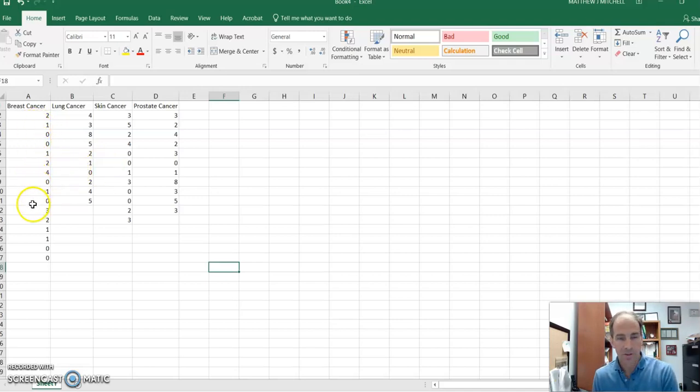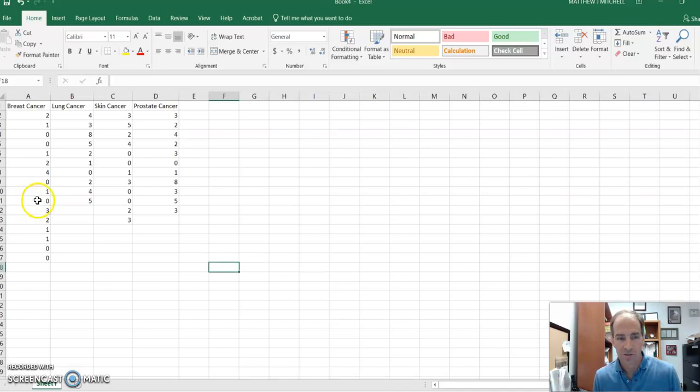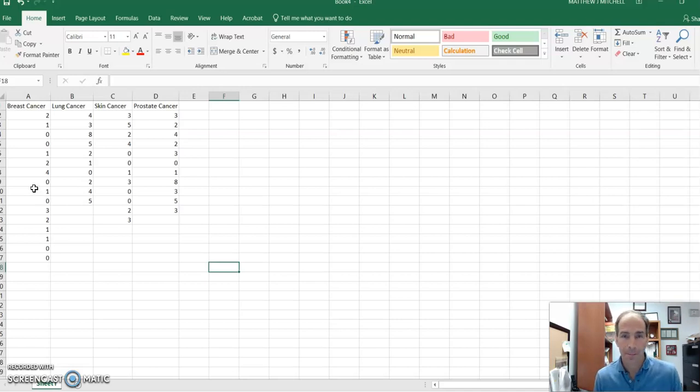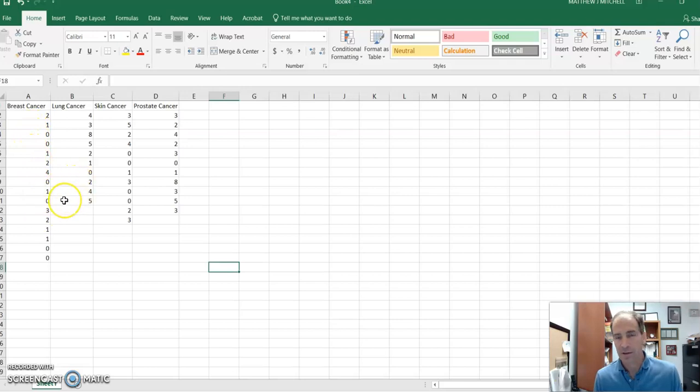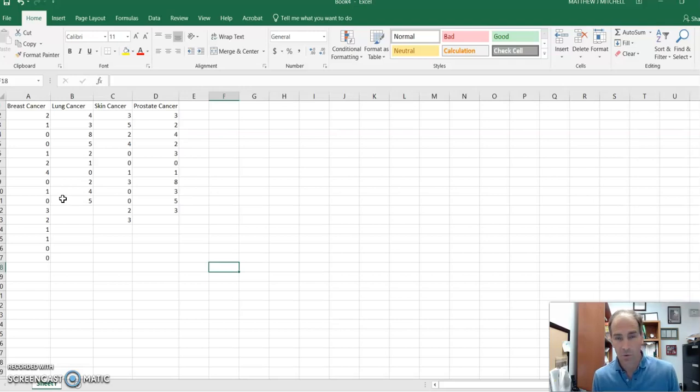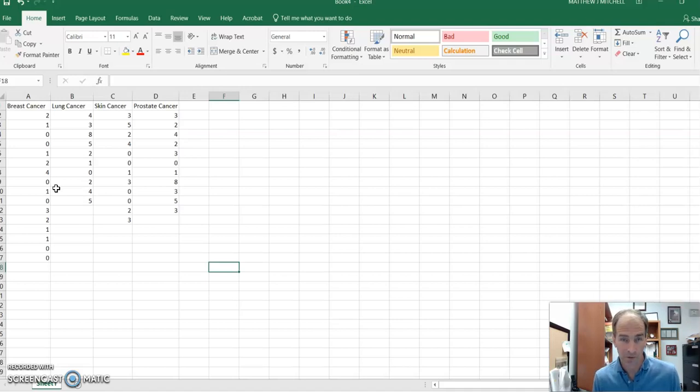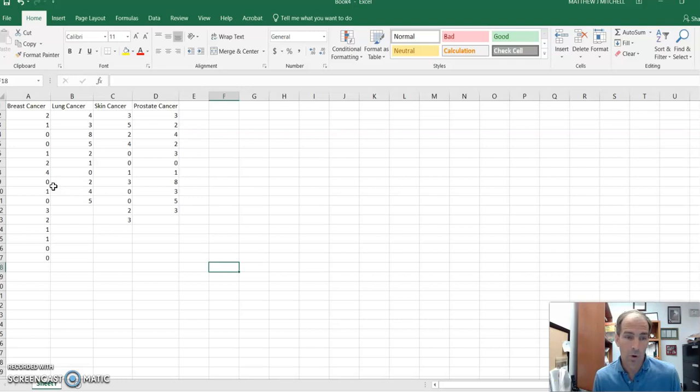And so the scores here, we're going to call these fatigue index scores. This is just a score on a scale of 1 to 10 of how fatigued the subject feels, we'll just say, on a certain day. Obviously, there's a different score for each person in each cancer group. And so because this data, as we'll see, is not normally distributed, this is a categorical variable, we are going to need to do something different than just a typical one-way ANOVA. And so we need to do the non-parametric version of that, which is a Kruskal-Wallis test.